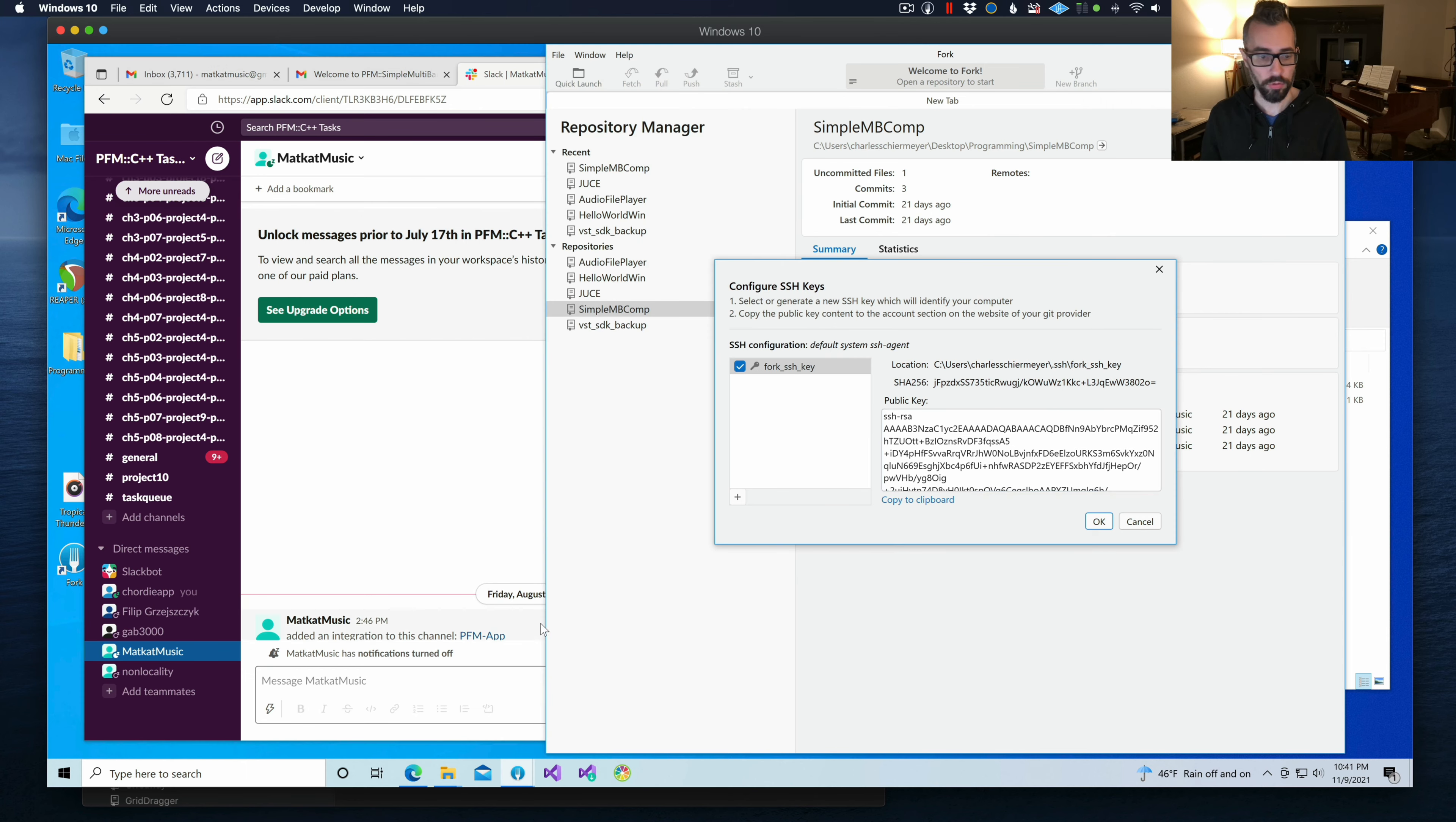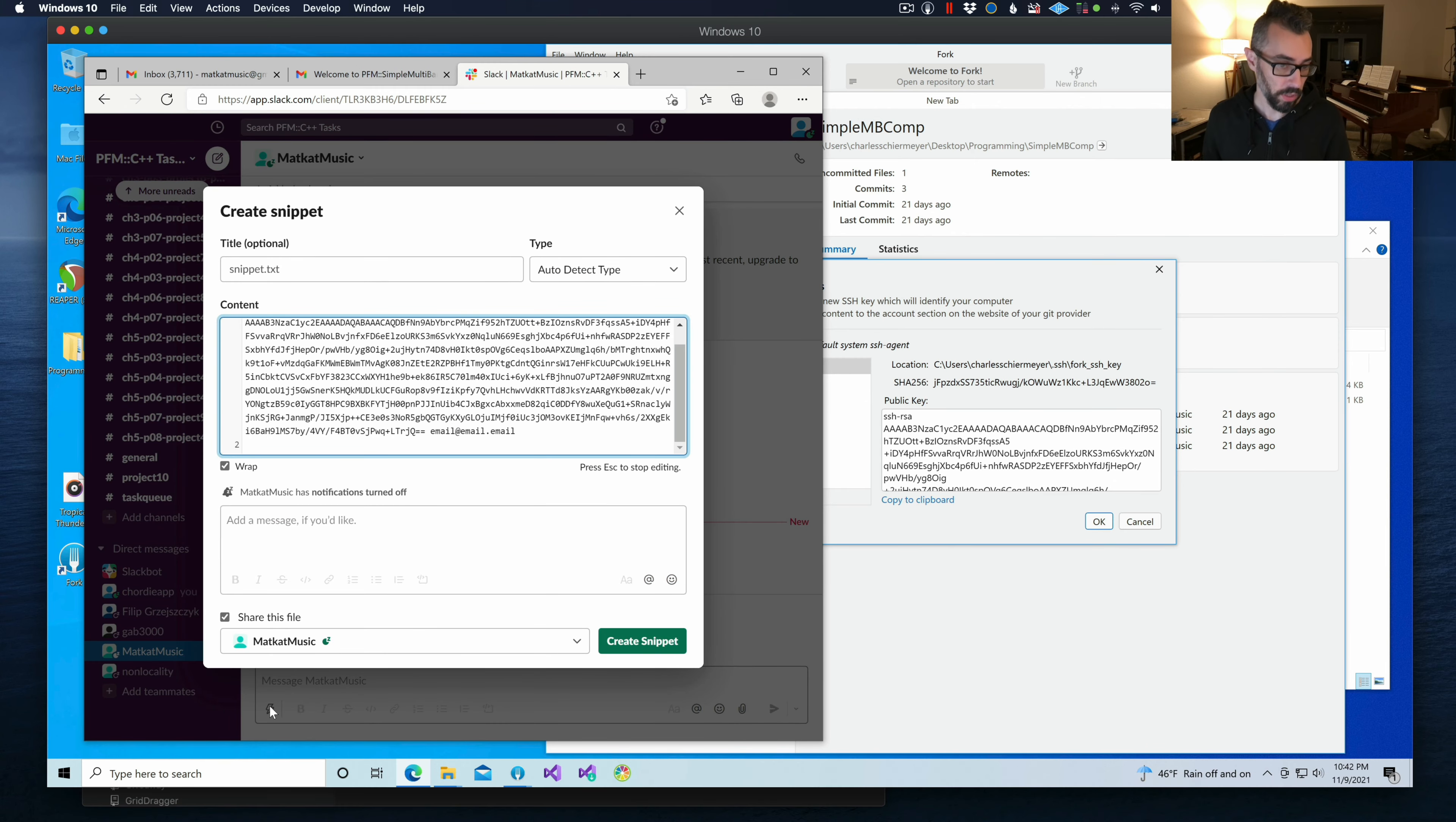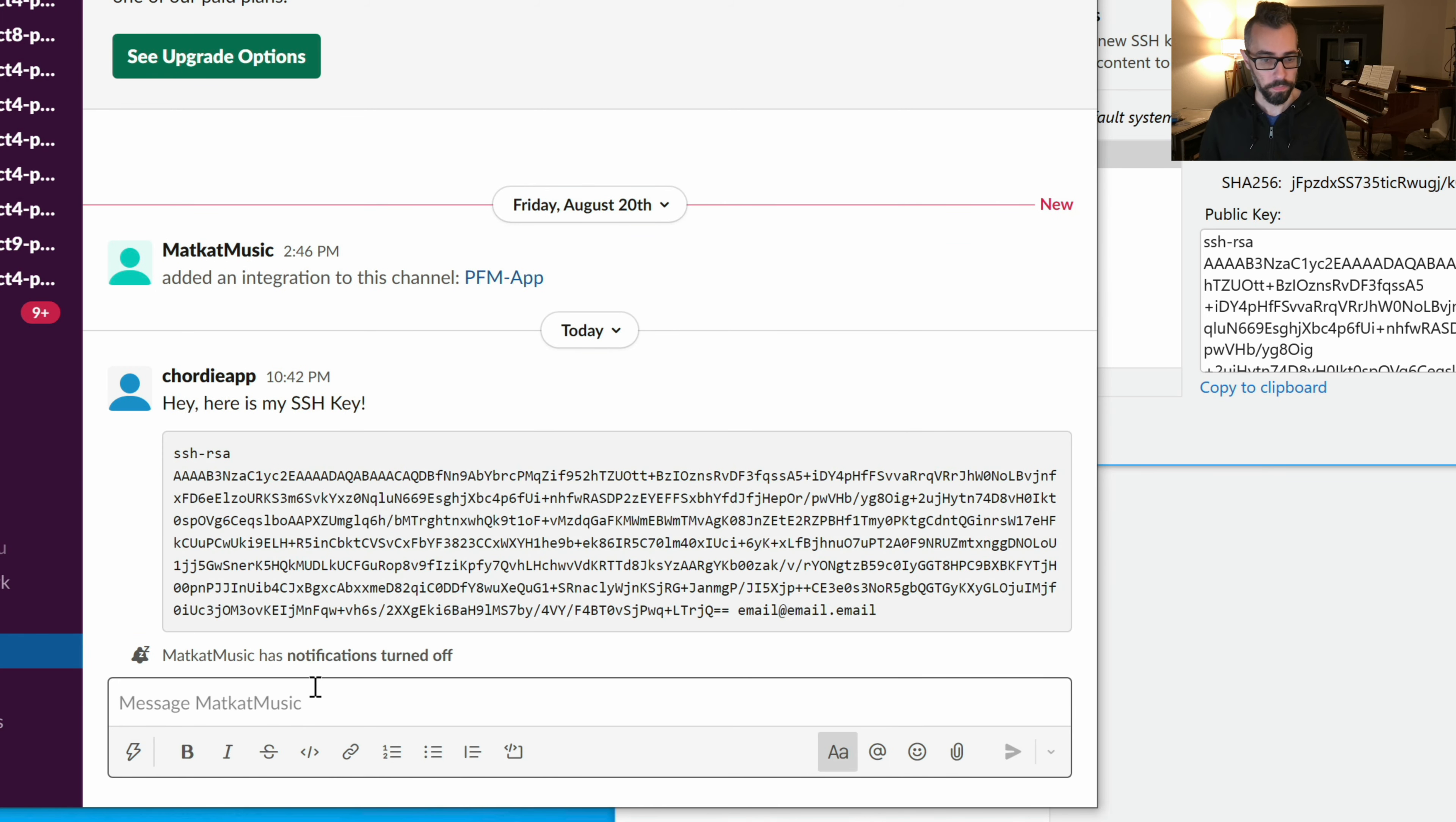So just copy this to a clipboard and say, hey, here is my SSH key. And then put it in a text snippet. You can send it to me like this if you want. You can send it to me as the regular code block. Just push this button right here, code block, and then just paste your message and send it.